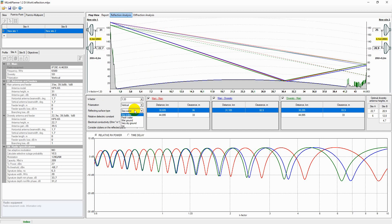Reflecting surface type is the type of surface from which the reflection occurs. Each surface type has its own values of relative dielectric constant and electrical conductivity.